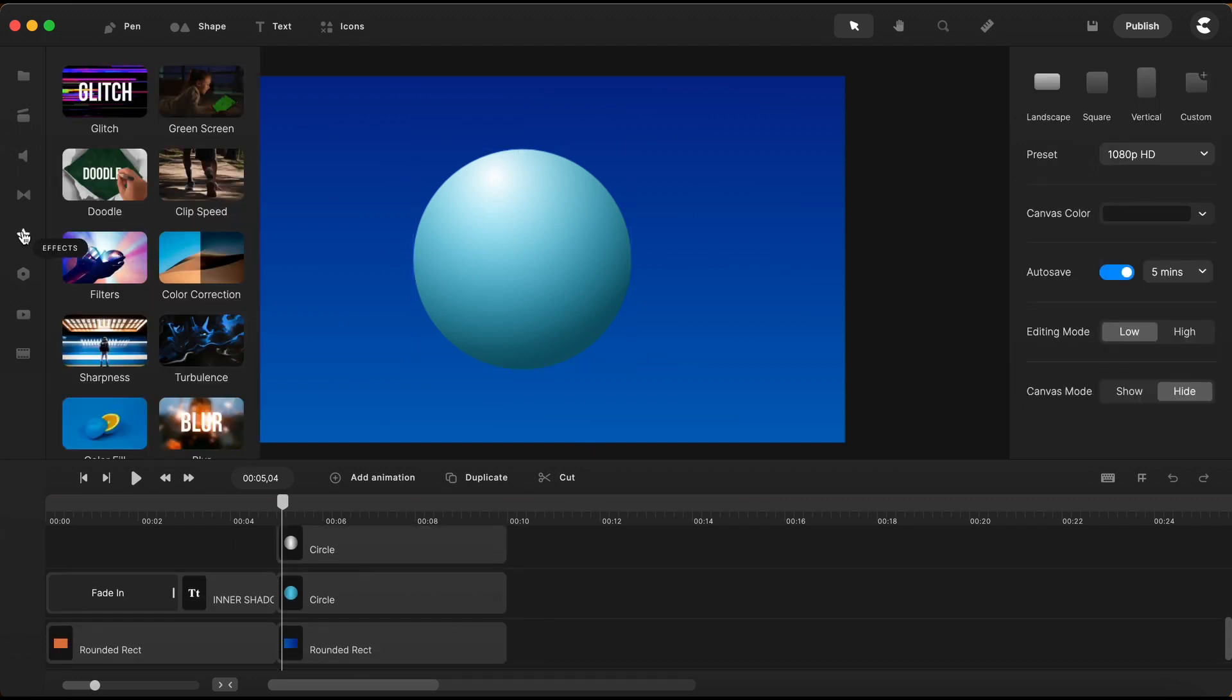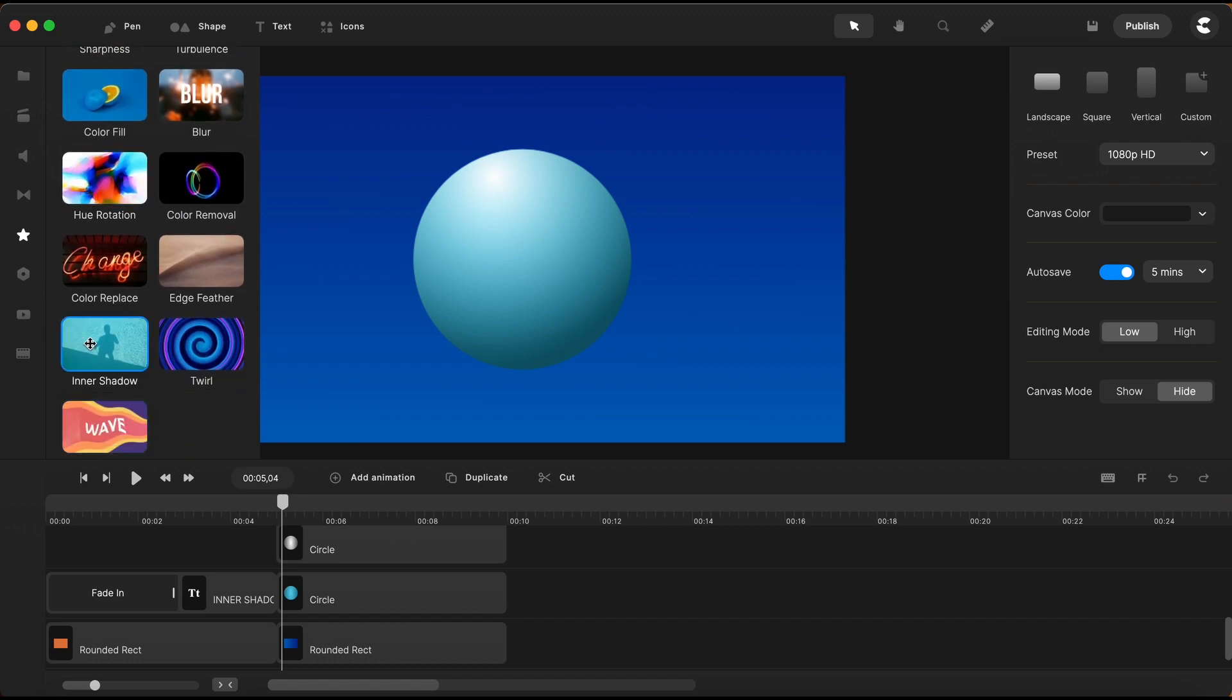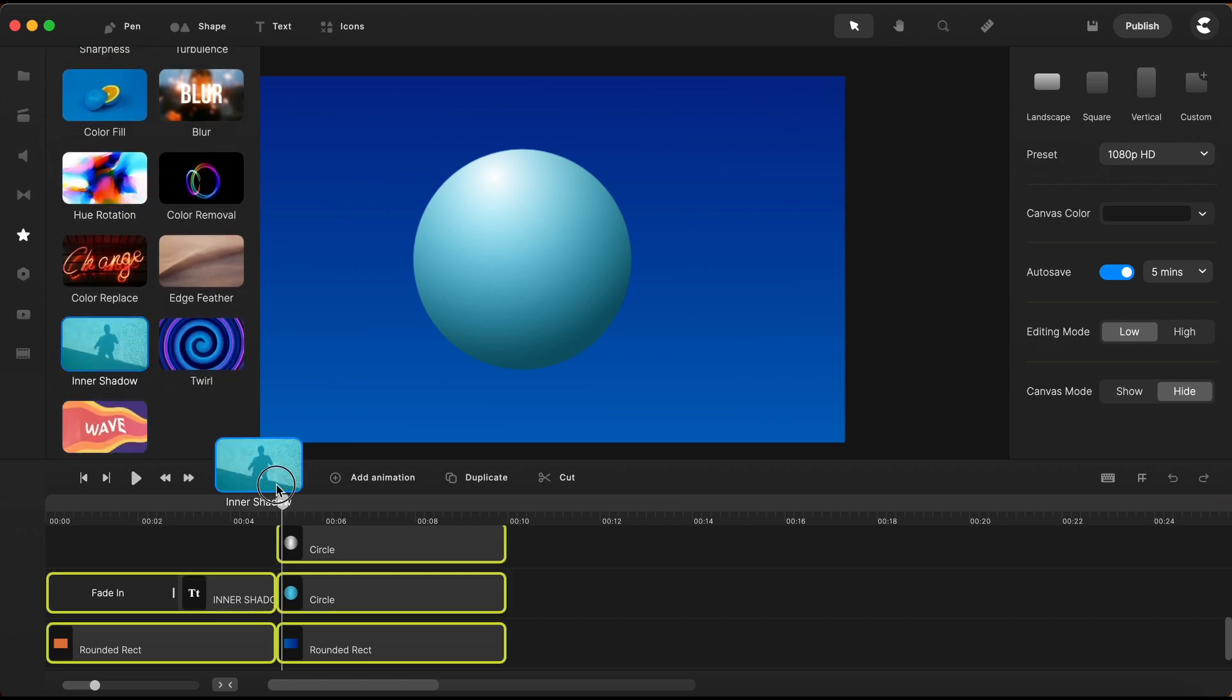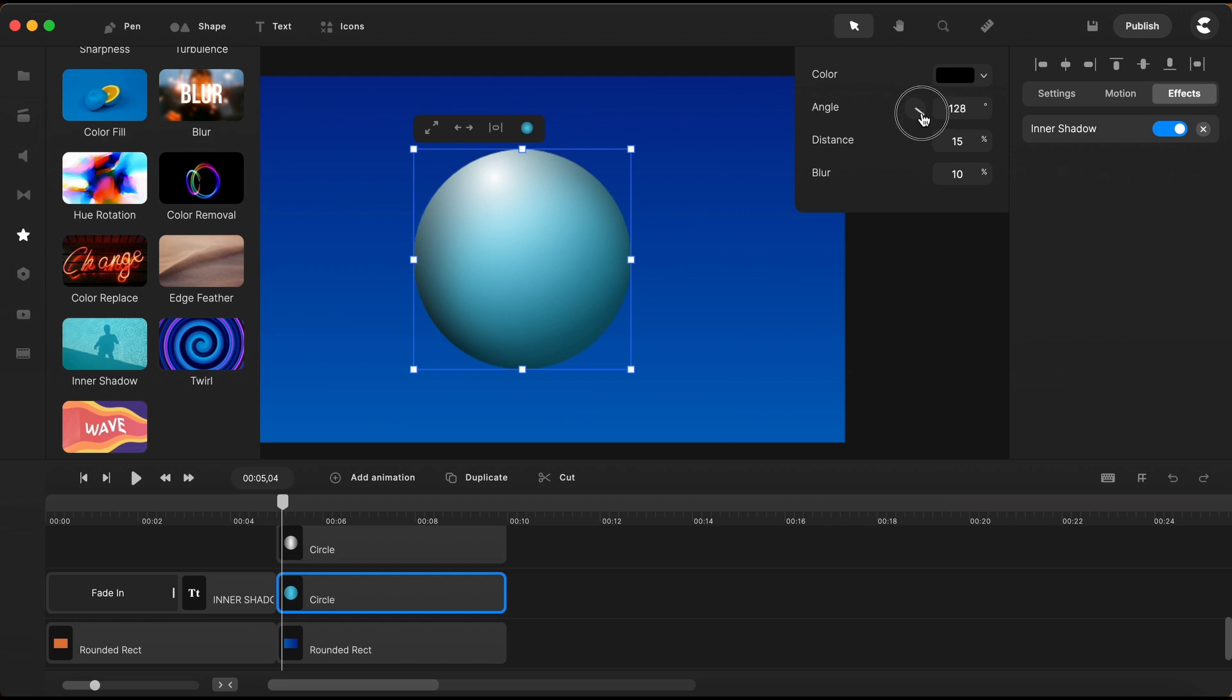Now I can go on and bring the inner shadow effect and just drop it on the circle right here above the background. I go here on the top right corner and by opening these settings I will change the angle of the inner shadow.